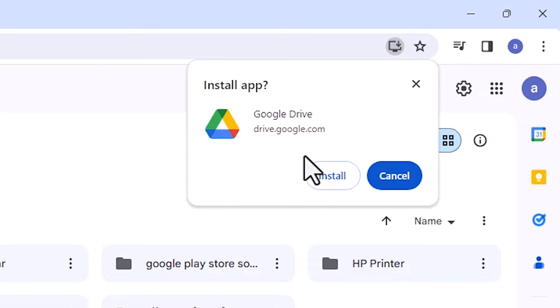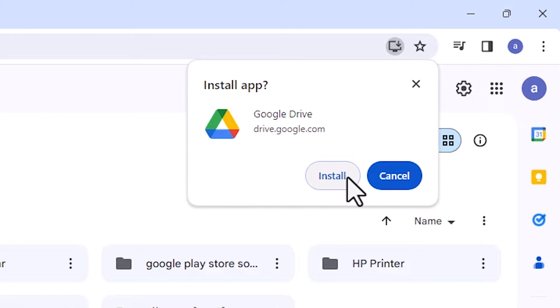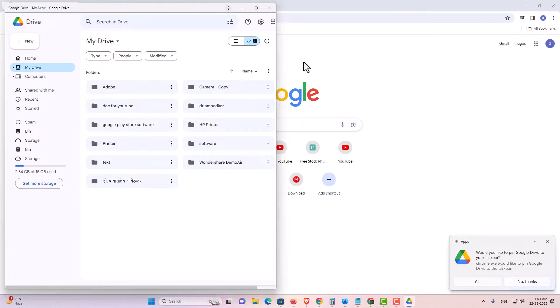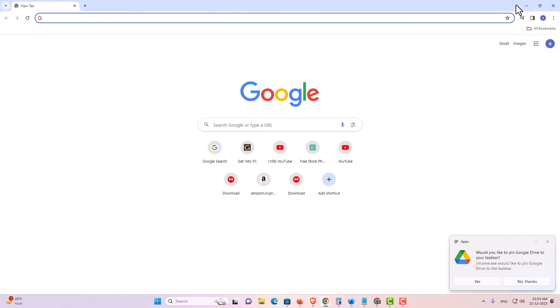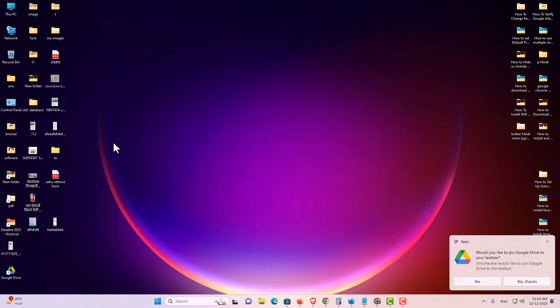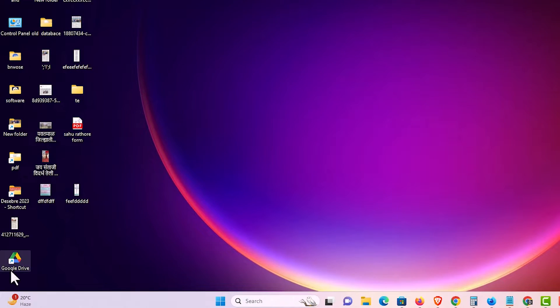After that it asks to install or not. I want to install, so I click on Install. A new window appears and our Google Drive is installed. Now close it and go to the desktop — here we find the Google Drive shortcut.